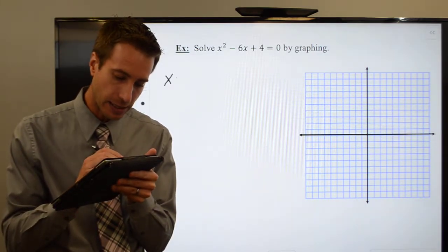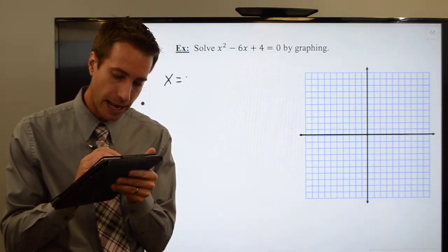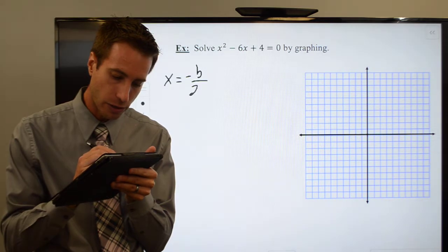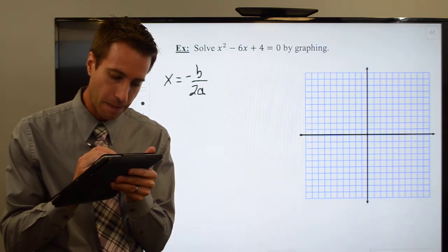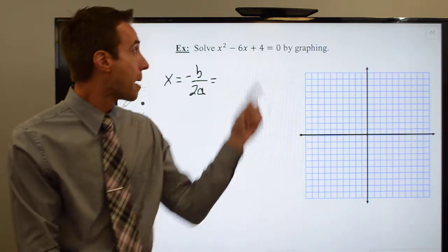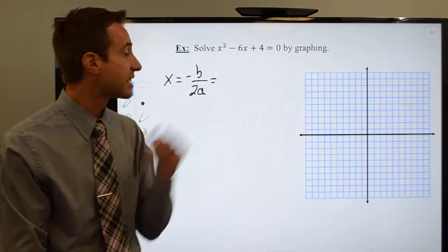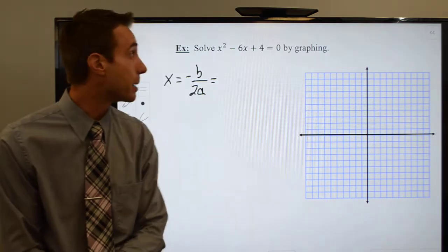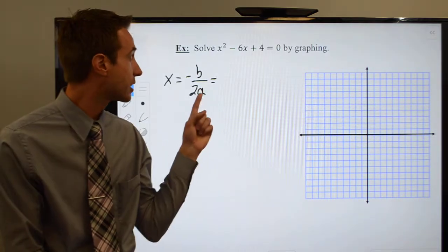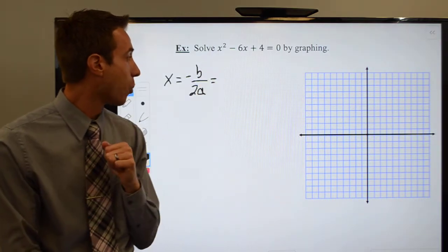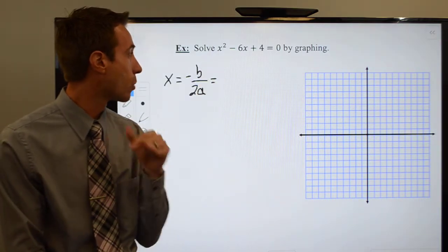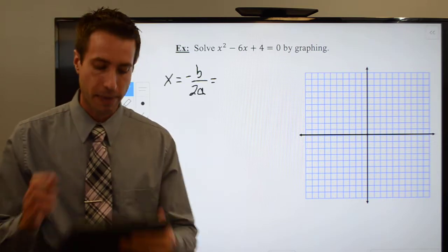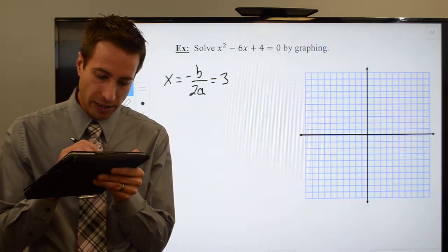So x is equal to negative b over 2a. My b is a negative six — negative times a negative would be a positive six. My a is a one, two times one would be two, and a positive six divided by two would be three.